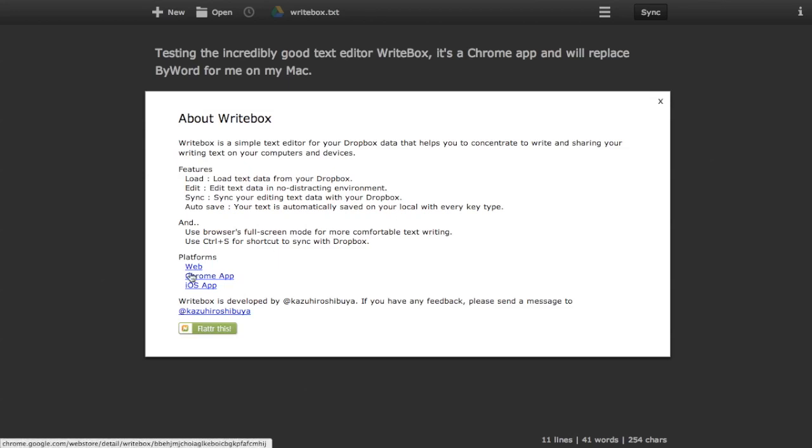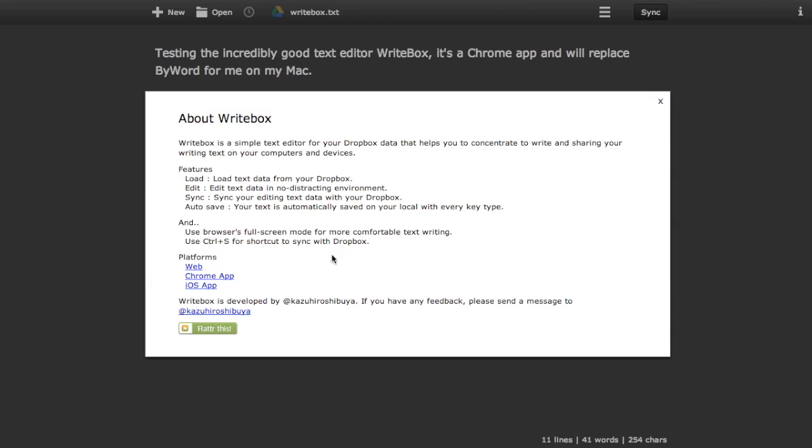And as you can see, it works on the web as a Chrome app and an iOS app. So Writebox is available on iOS too.